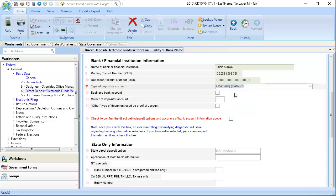With the bank information entered, select the Line 15 checkbox to confirm the information is correct.